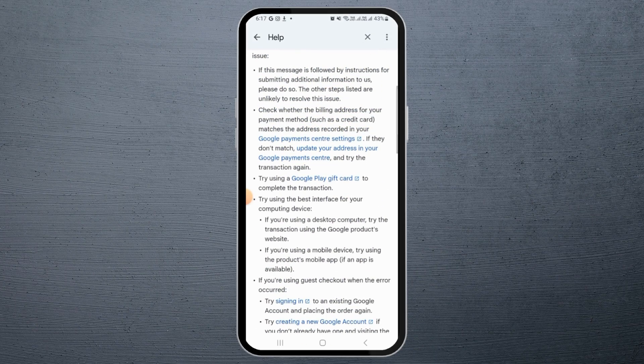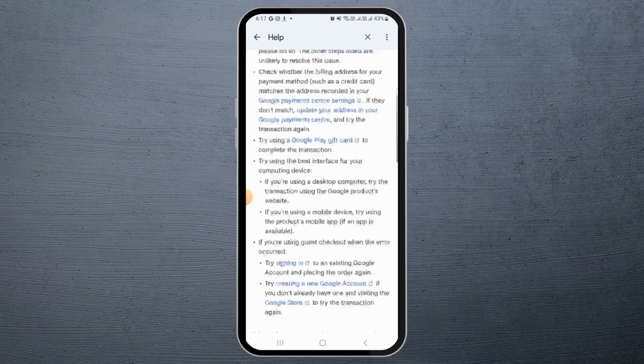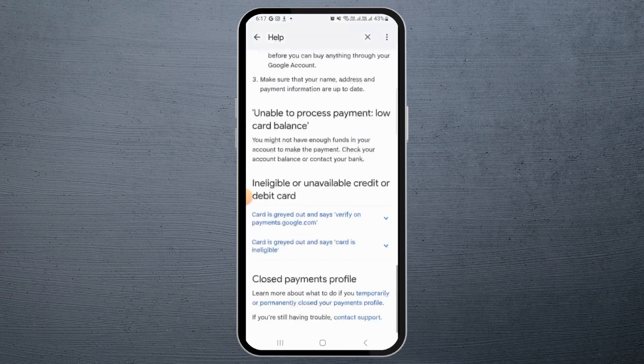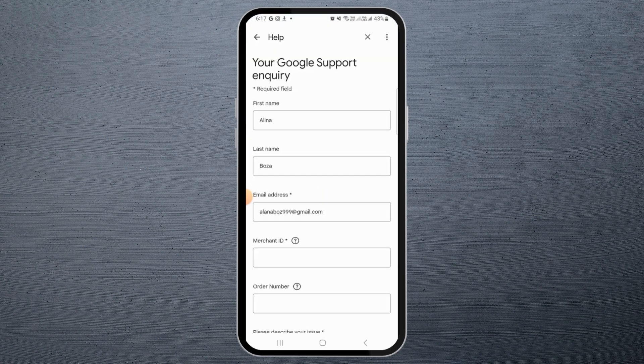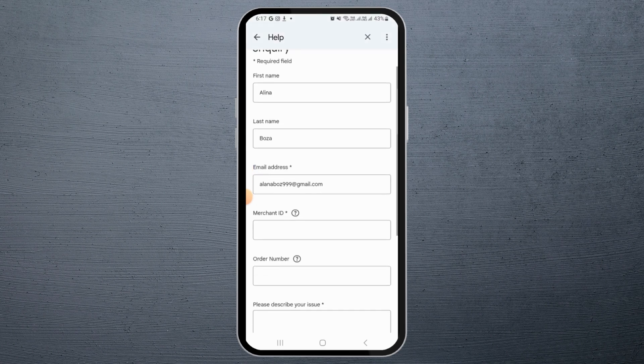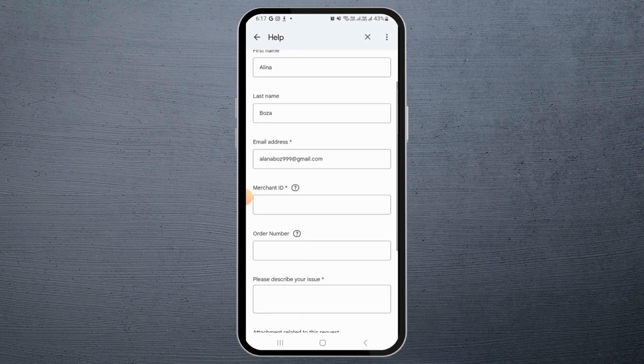You need to go through all of this article if you want. Then scroll all the way down and tap on Contact Support.